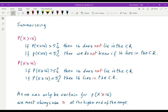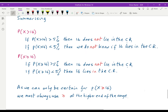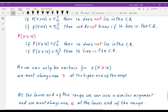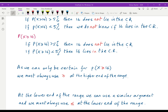So we must always use greater than or equal to when we are at the higher end of the range. We can use a similar argument at the lower end of the range, where we would use less than or equal to. Whatever happens when you're doing hypothesis testing and testing a statistic, you must look at the probability of being greater than or equal to — the 'equal' being the important part — or at the other end, less than or equal to.